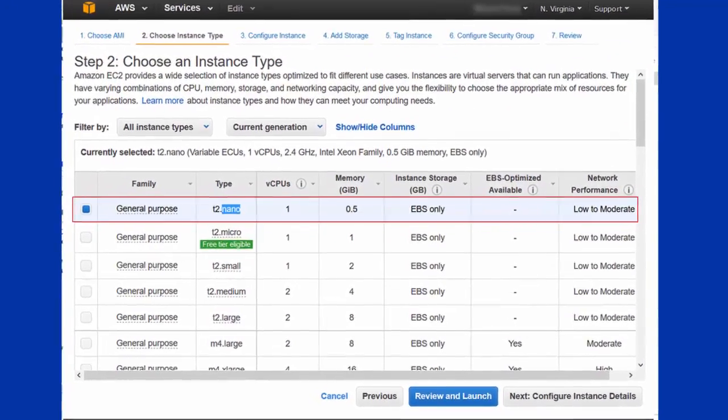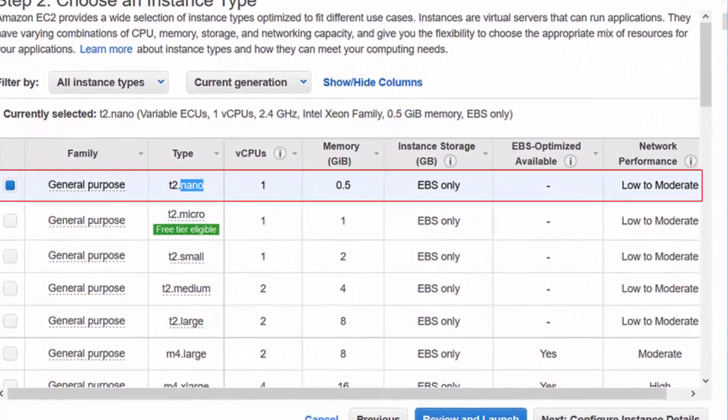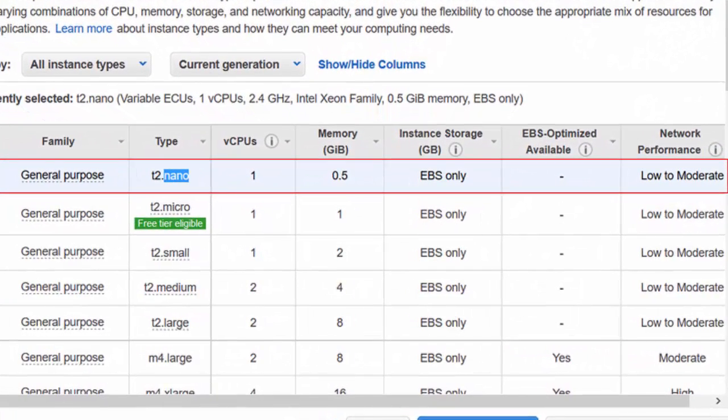Once you're in, make sure you select the general purpose T2 nano machine. It's more than enough for what we'll be needing to use it for.